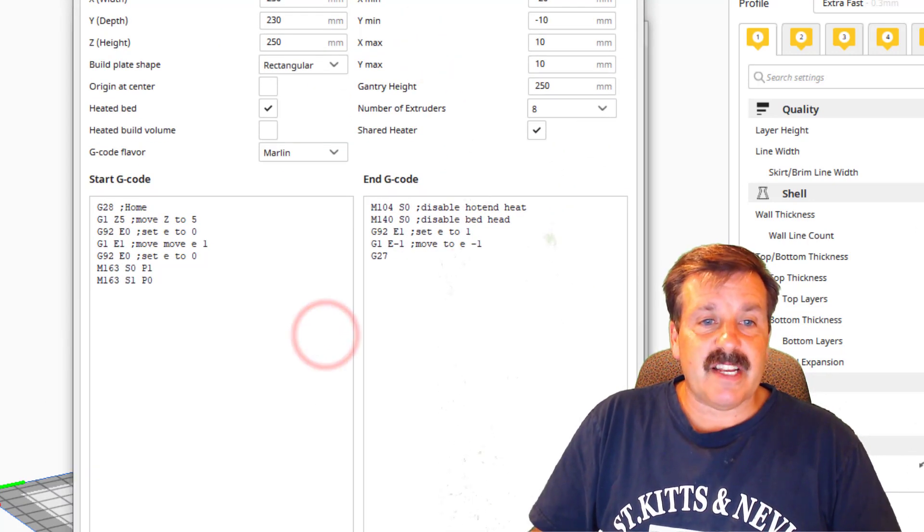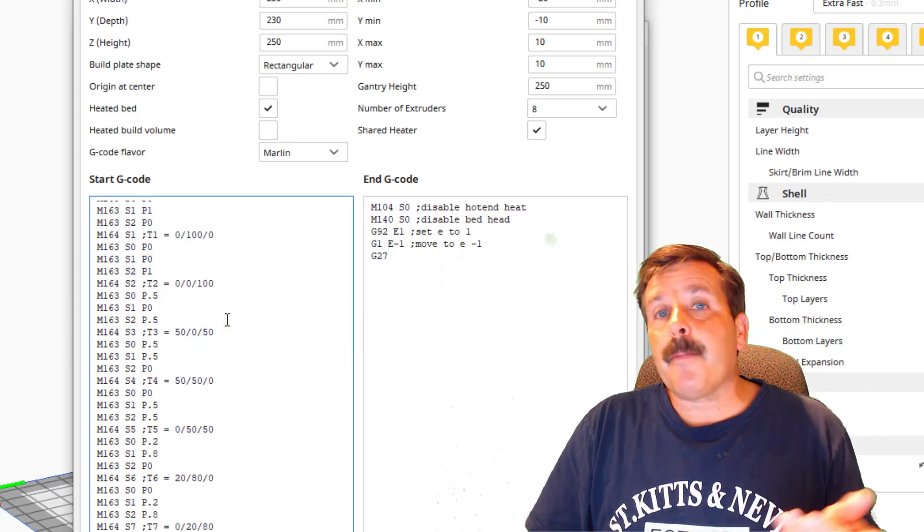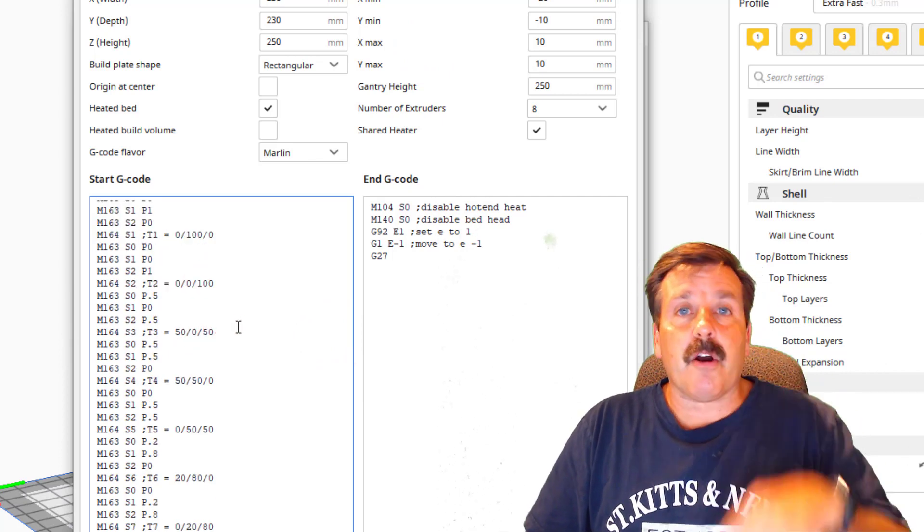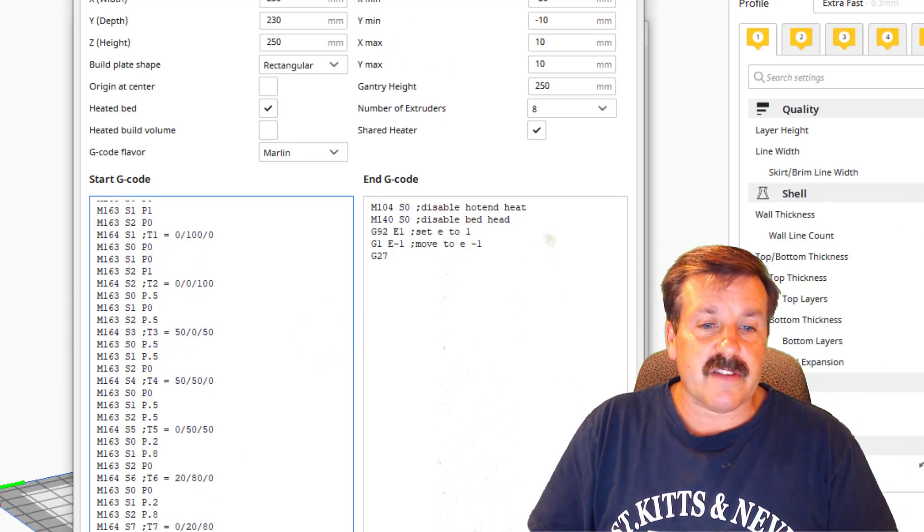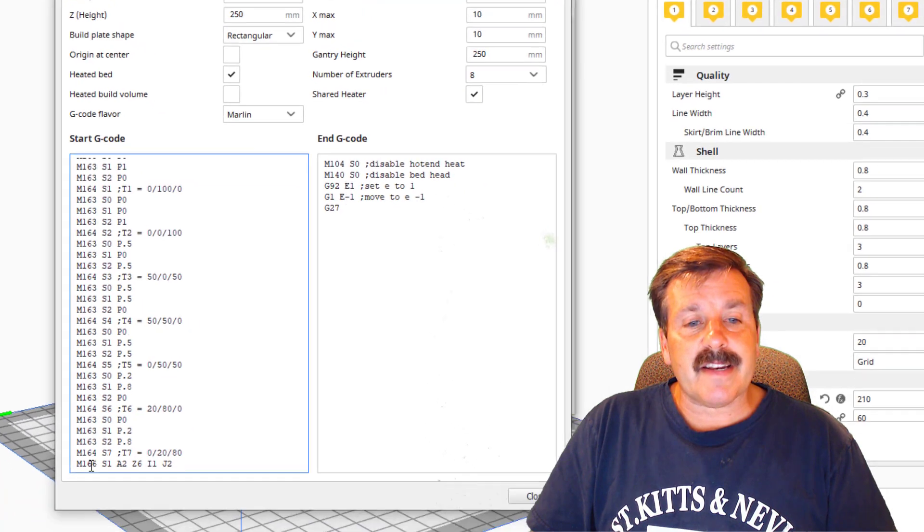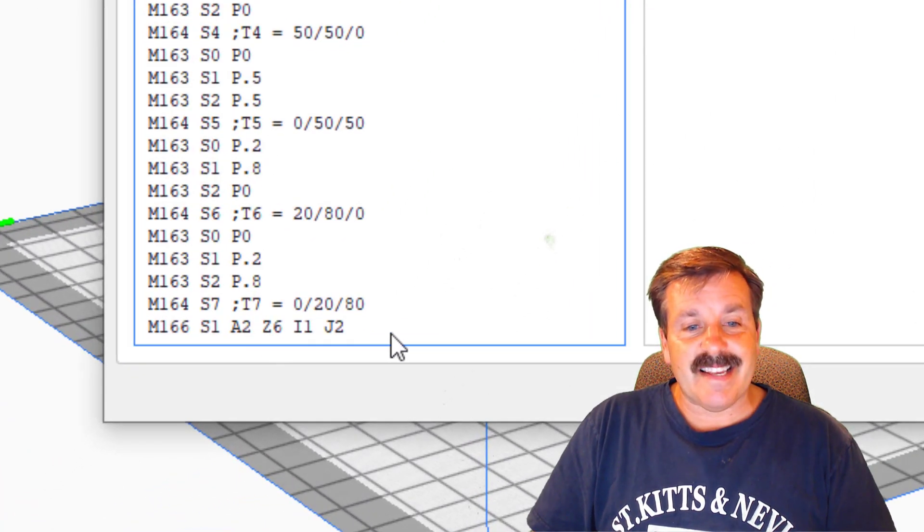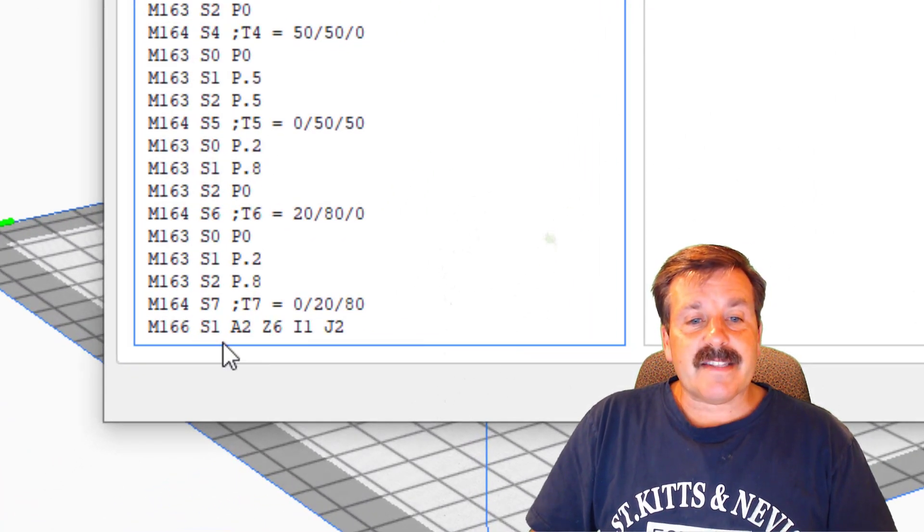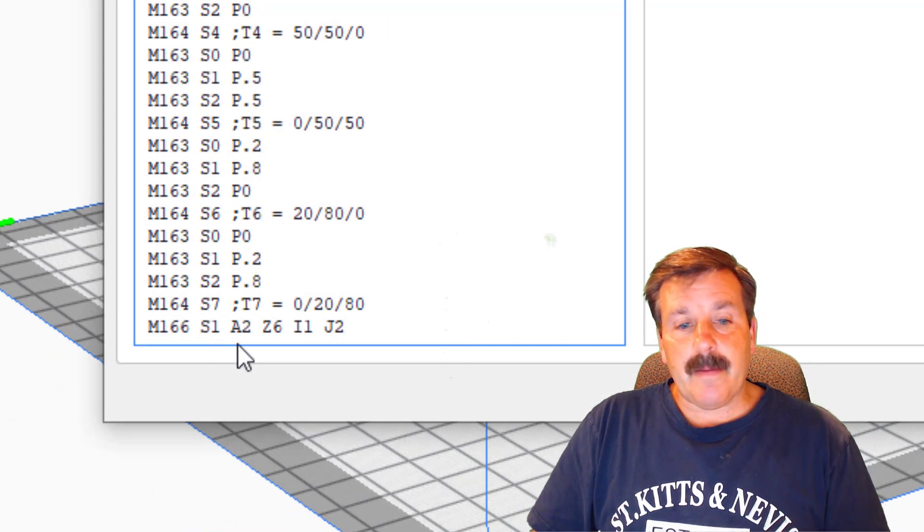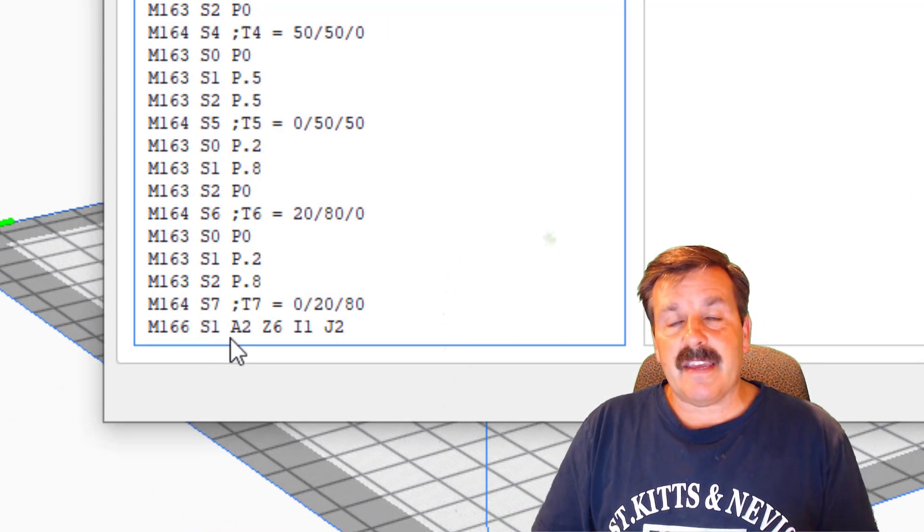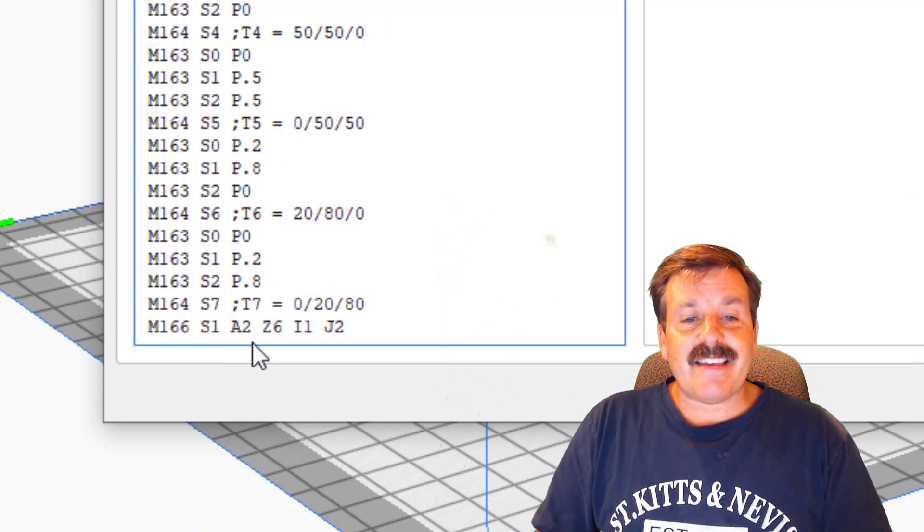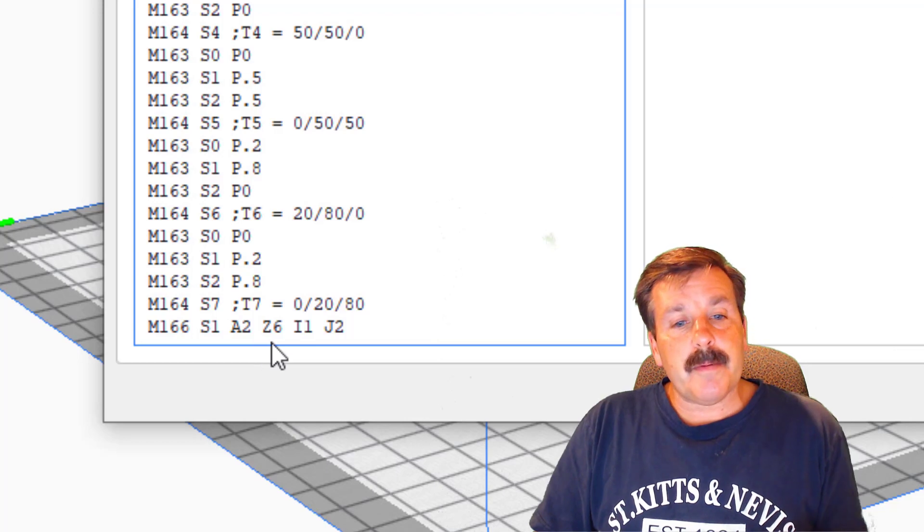When you look at your code, if you've set your printer up like mine like the video showed, I'll put a link in the description or I'll put a card so that you can actually find that video. All I've done is add an M166 at the end. It's got an S1 which enables the gradient.